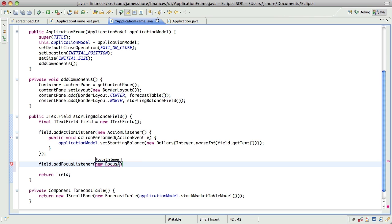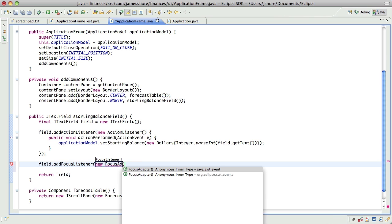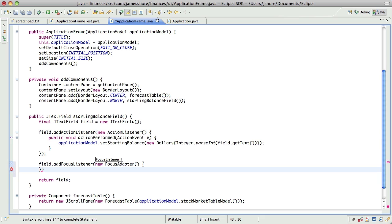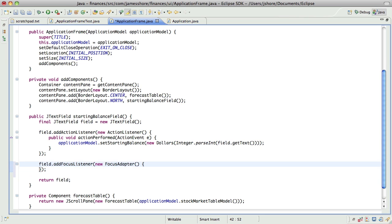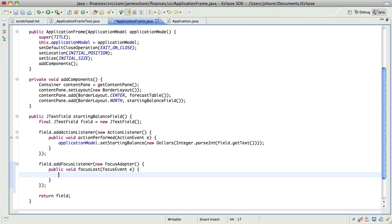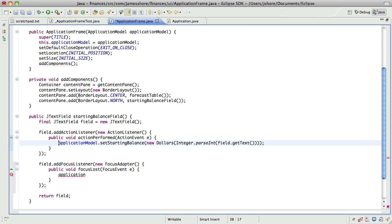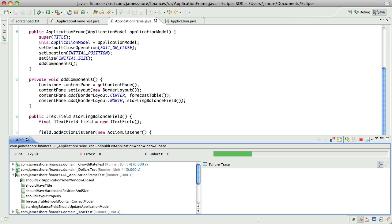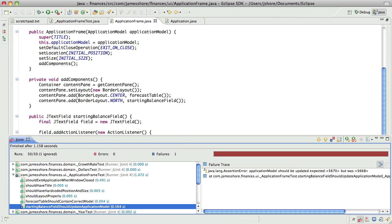I believe we want to focus adapter. Yeah. Same code again. Okay, and the test should pass now. Didn't, though. Why not?